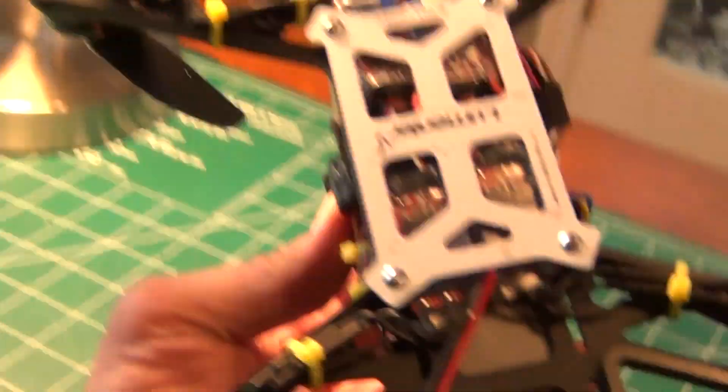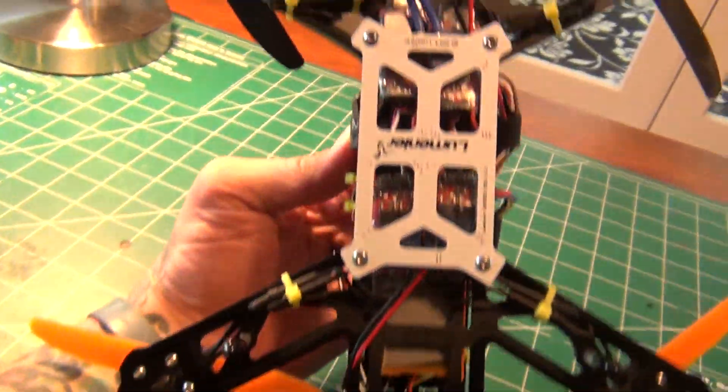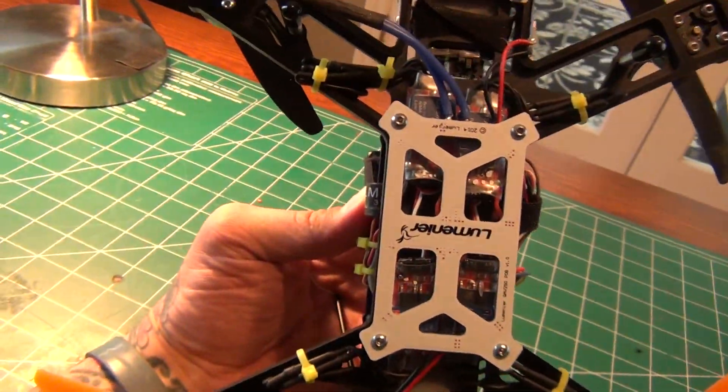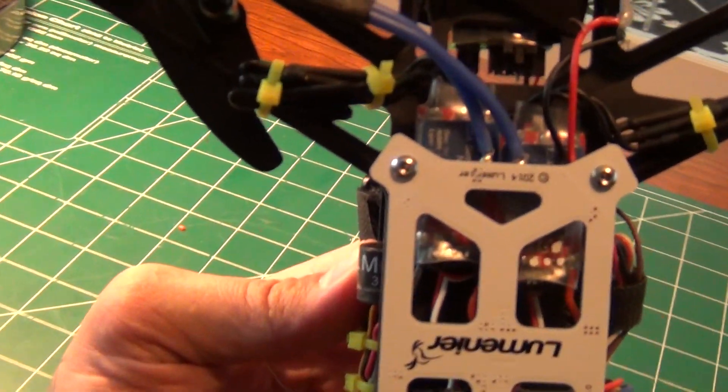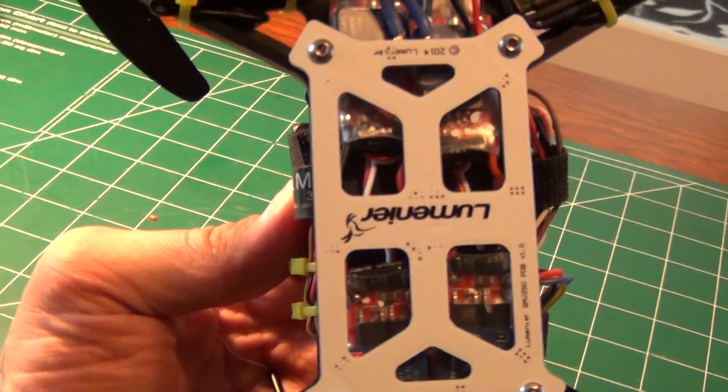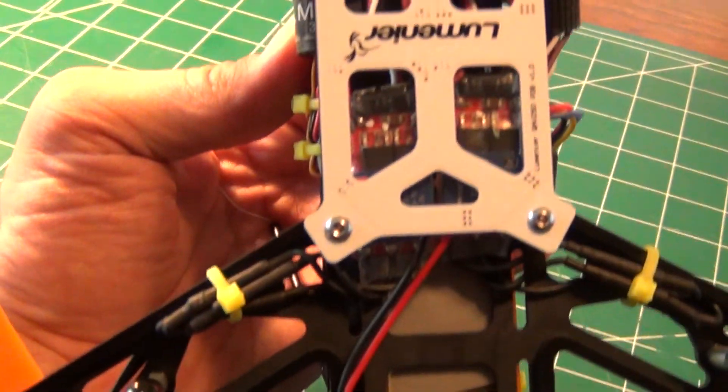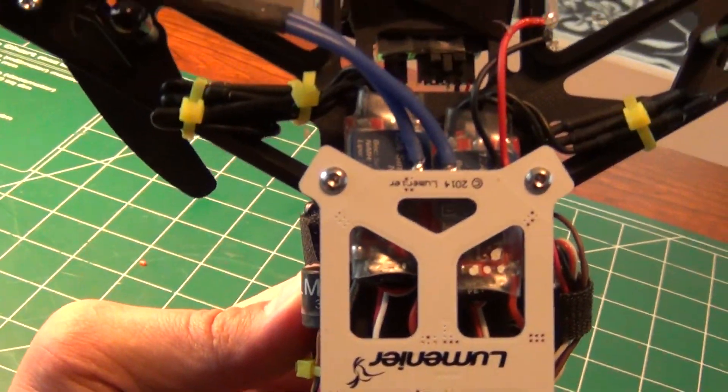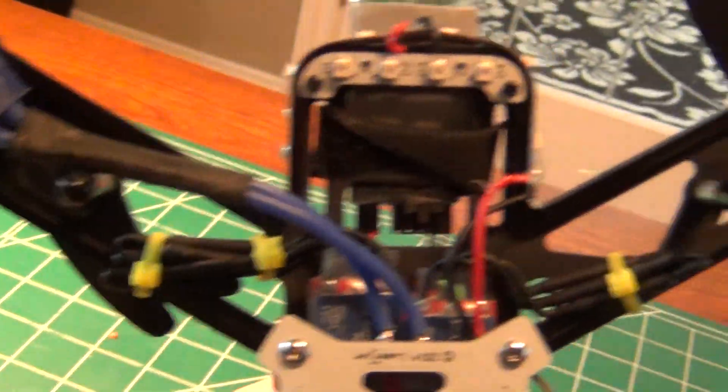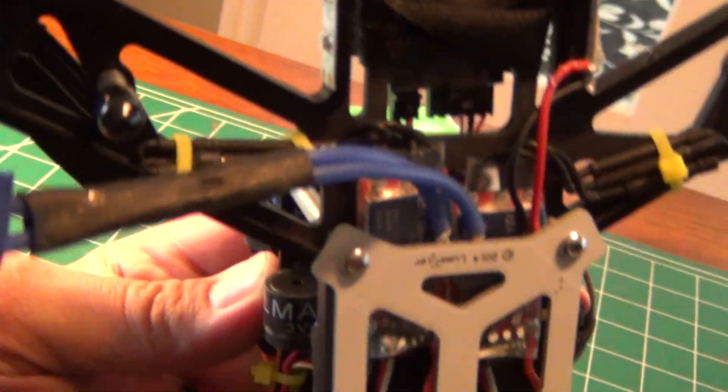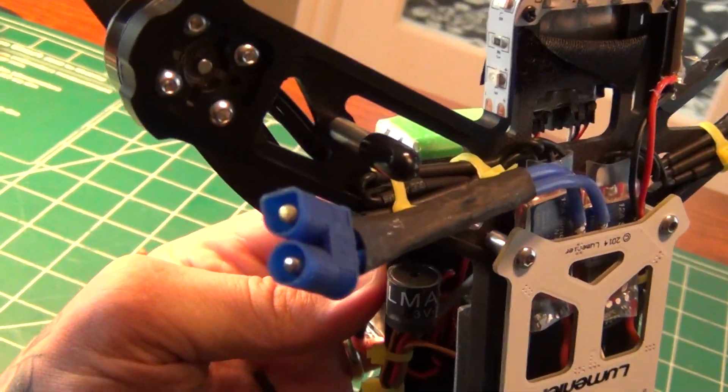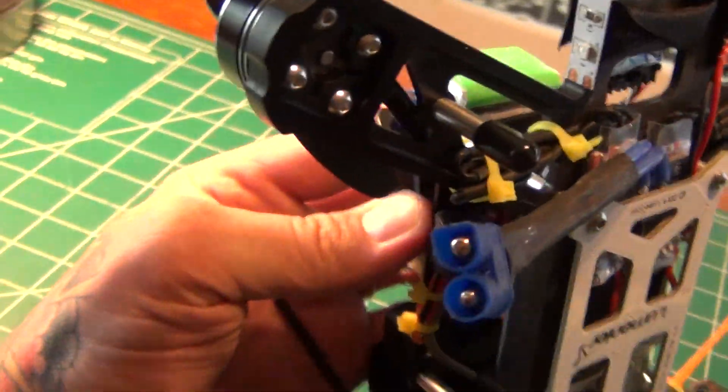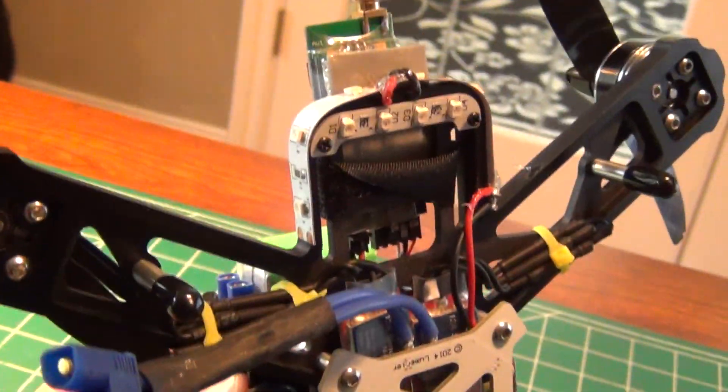You flip it over here and the cool thing they do is they give you this little power distribution board and you solder onto this and it's actually labeled where you put your ESCs and you feed everything right off of that so you see I've got my power line here with my EC3 going up here to my LiPo.